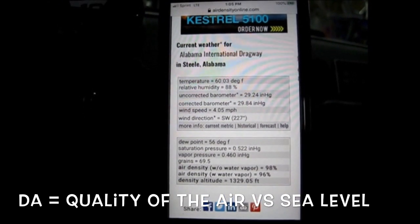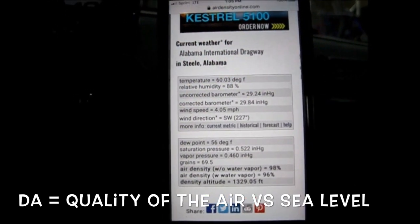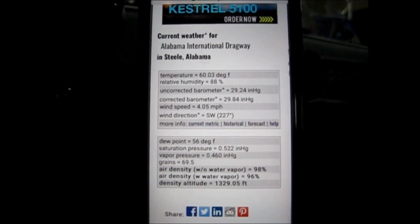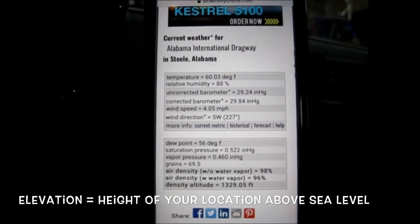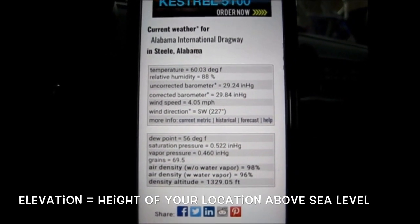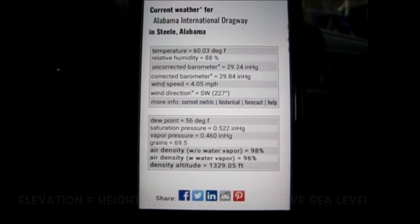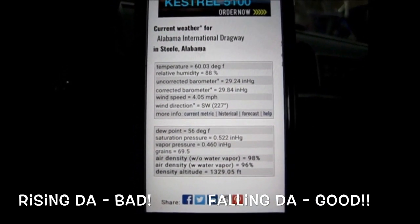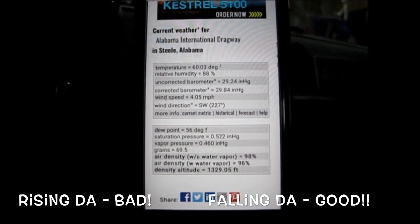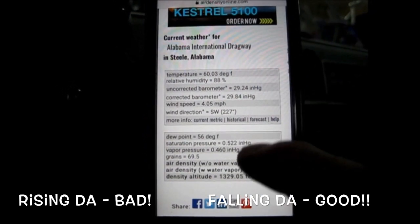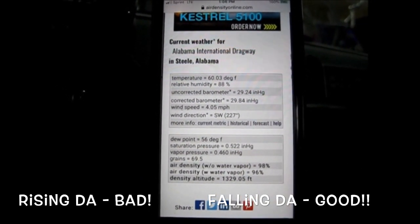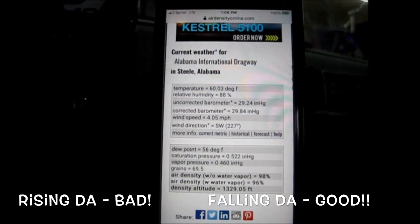Now, there's density altitude and then there's track elevation — those are two completely different values. They're both important, but they're completely different. For right now, we're only going to discuss density altitude. Density altitude varies constantly; it's completely dependent upon these readings. So when any of these readings change, your density altitude is going to change.